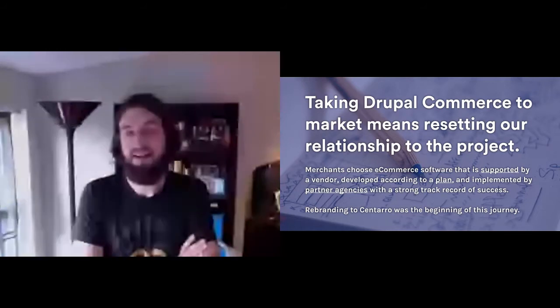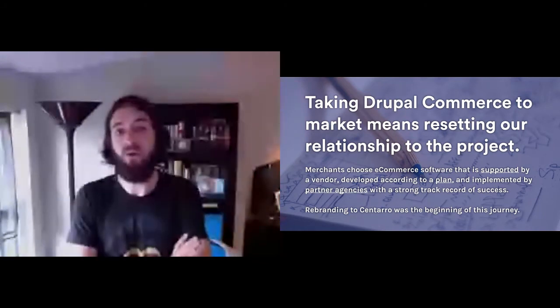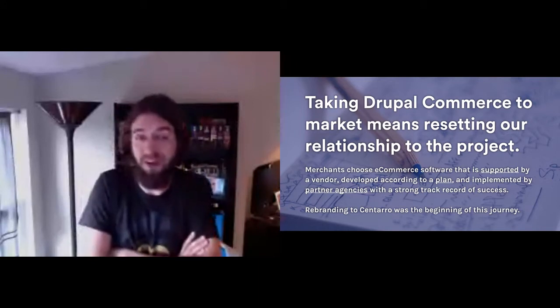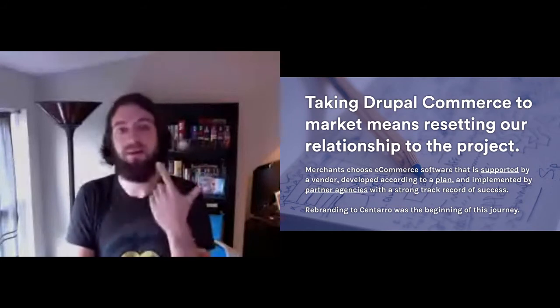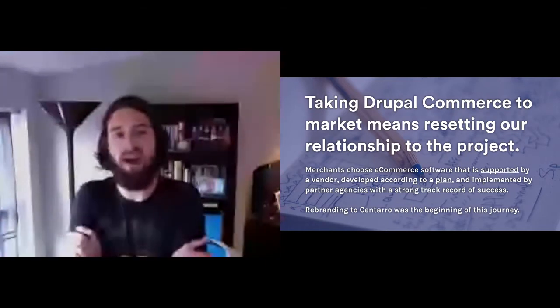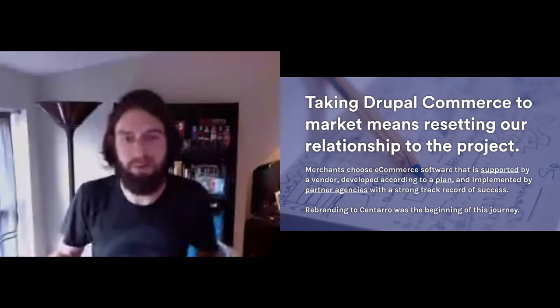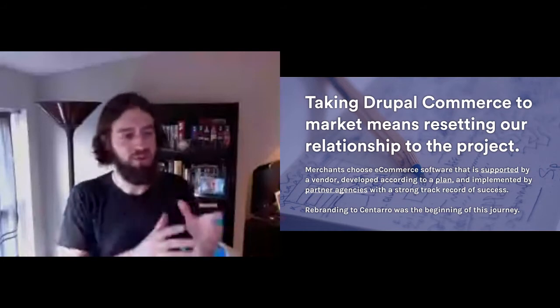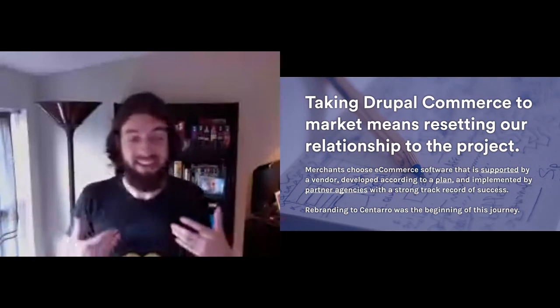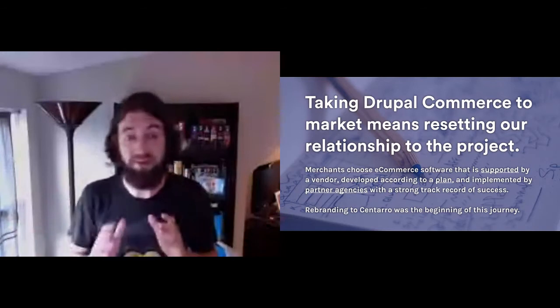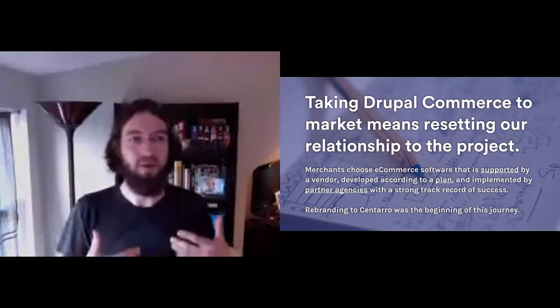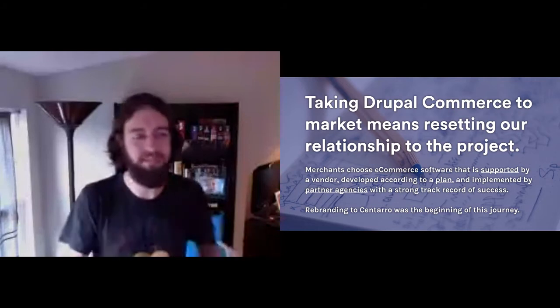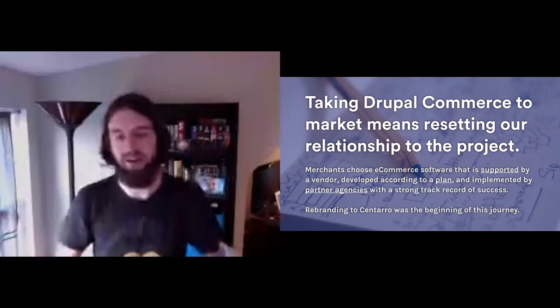For example, when you buy any other e-commerce software in the world, they talk about vendor support, development roadmaps, their partner agencies with strong track records of success. These are the things that they communicate about their platforms to help merchants adopt them. At the end of the day, the person who's buying an e-commerce platform is a merchant who has something to sell.